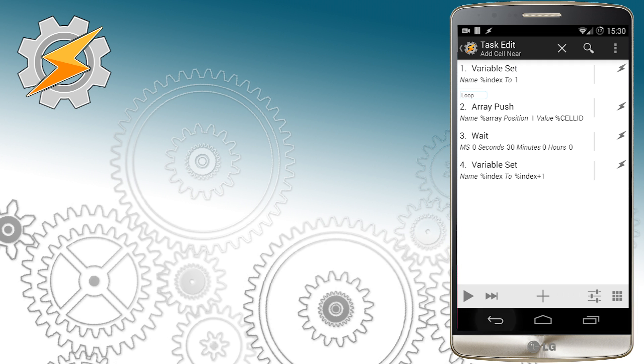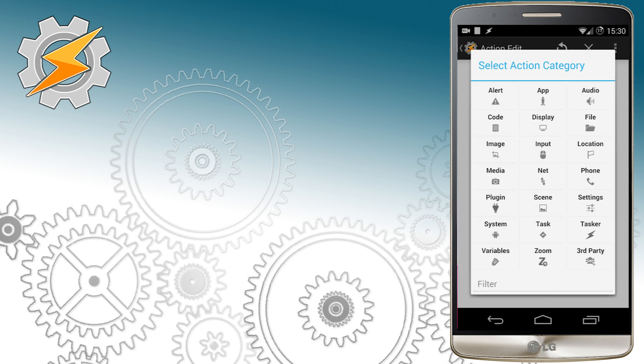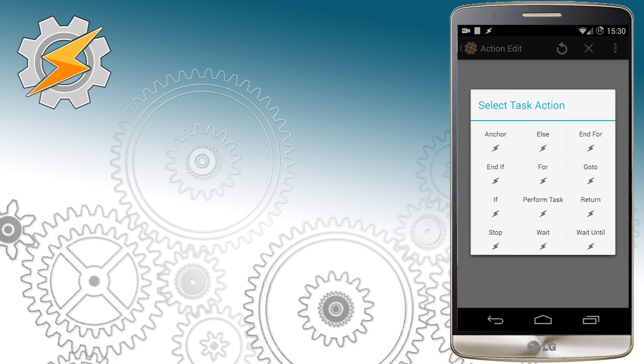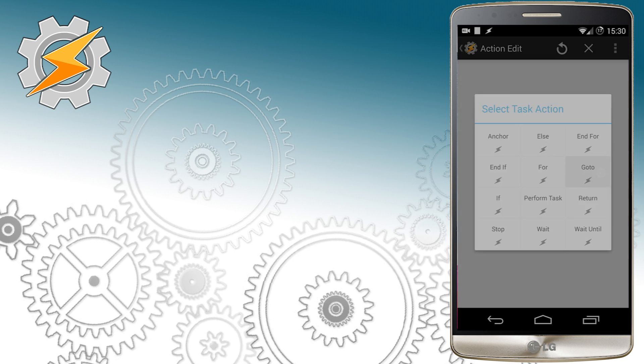So with each iteration it's going to go to the action label loop and also each time will increase the index by one. Once it reaches six the loop will stop.